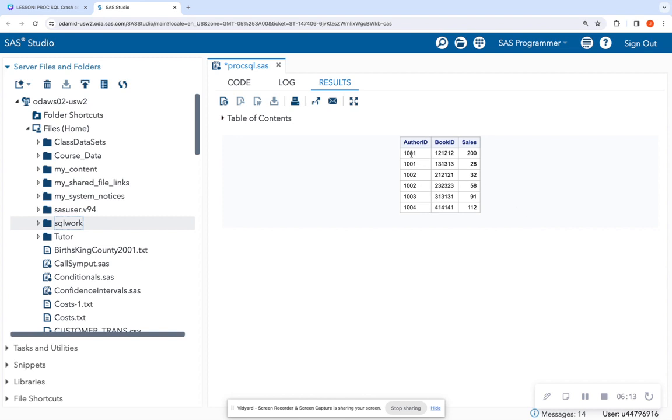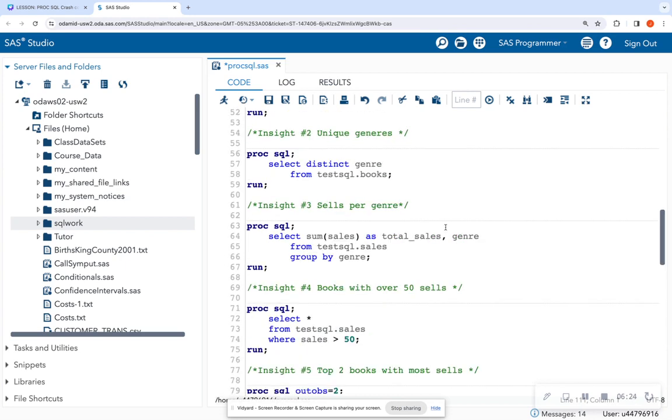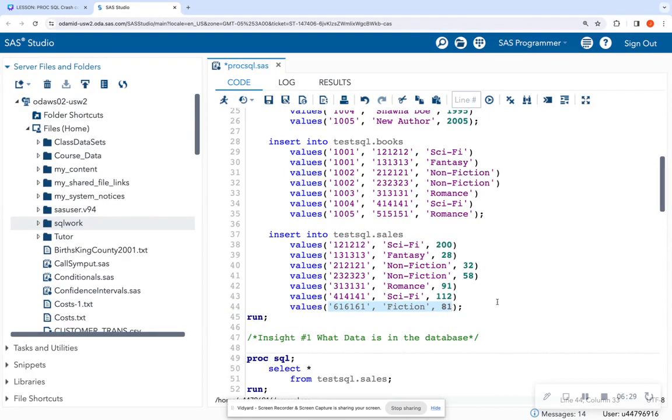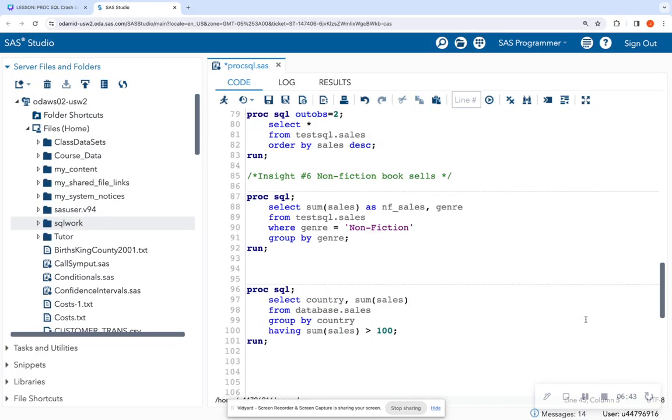And this is what I get, the author ID, the book ID, and sales. So notice that my book ID went all the way up to 414141. Let's go back and look at our original database. In my sales table, notice that it did not return this last row because this last row is not in the books table. So it only wanted to return matching records between these two tables.